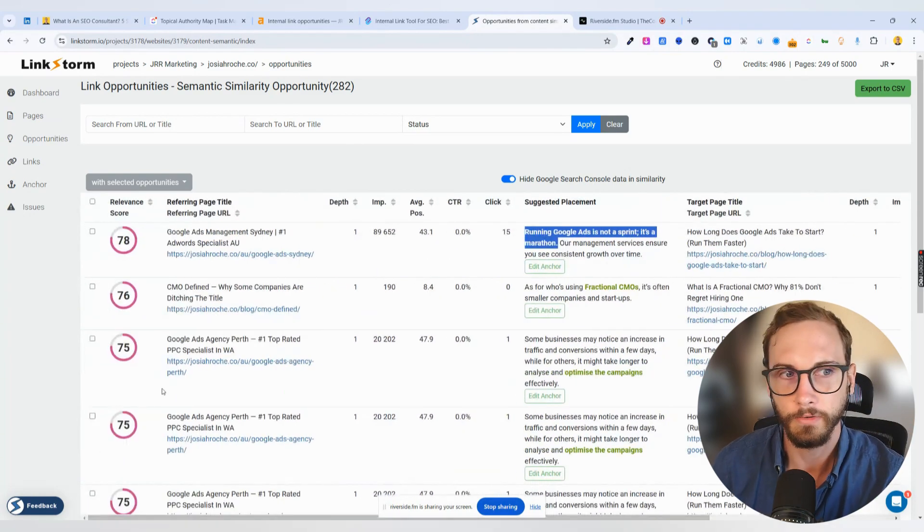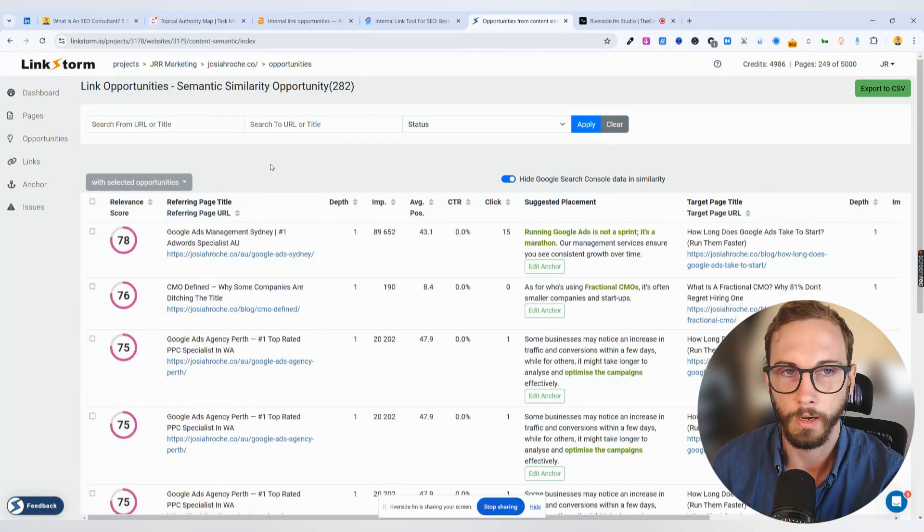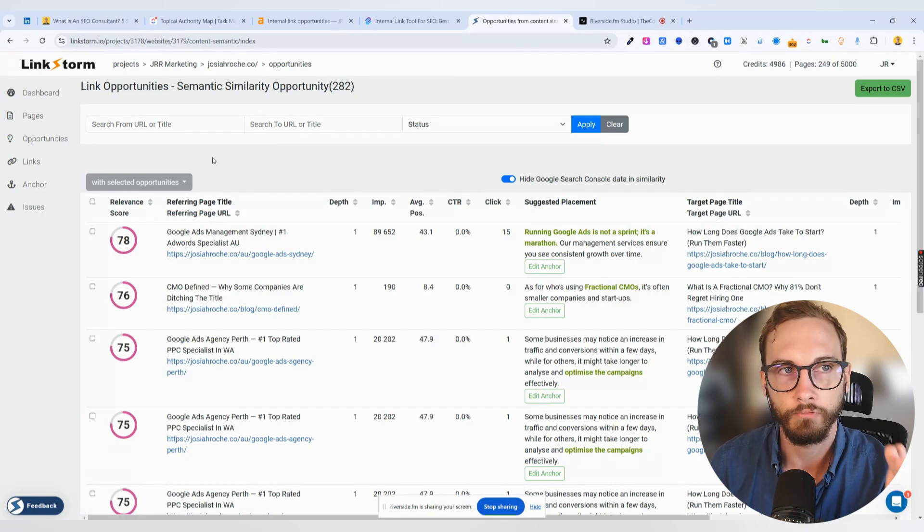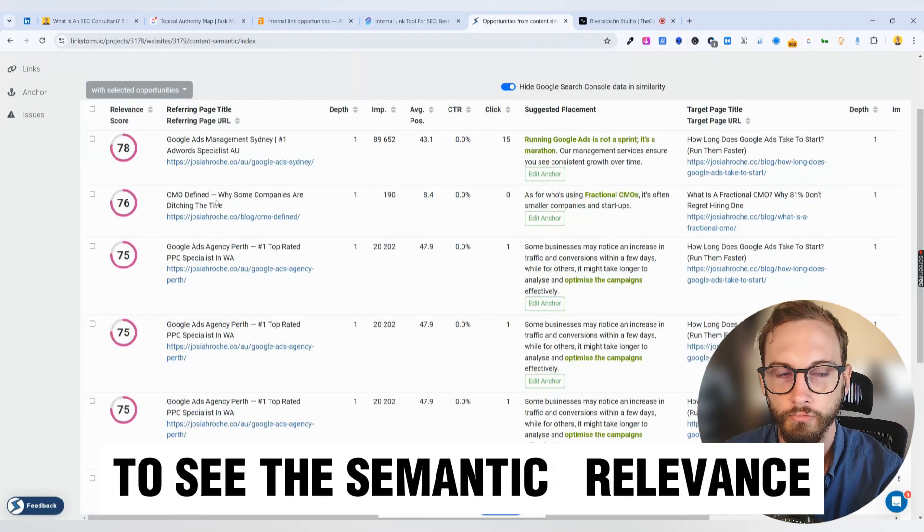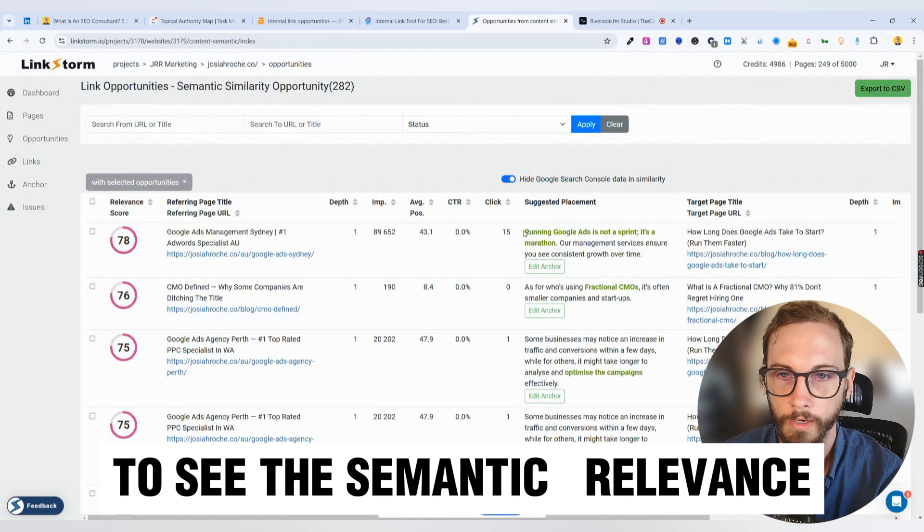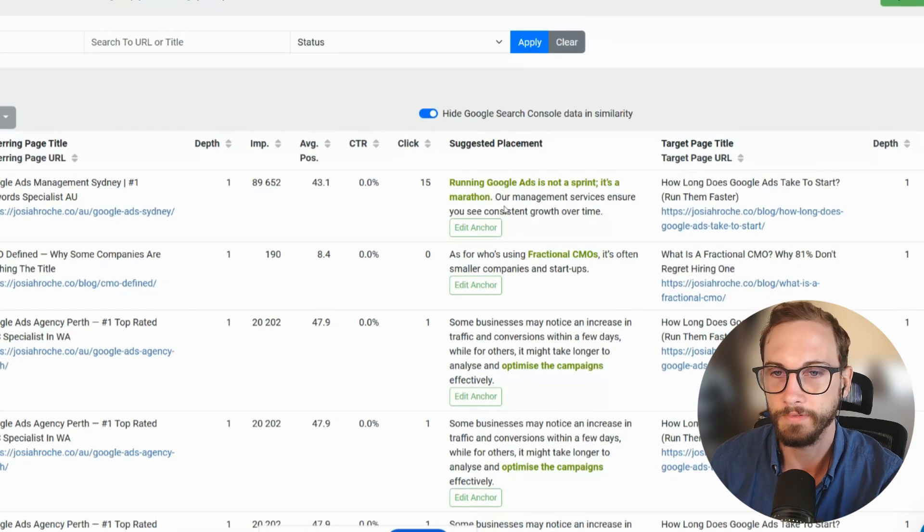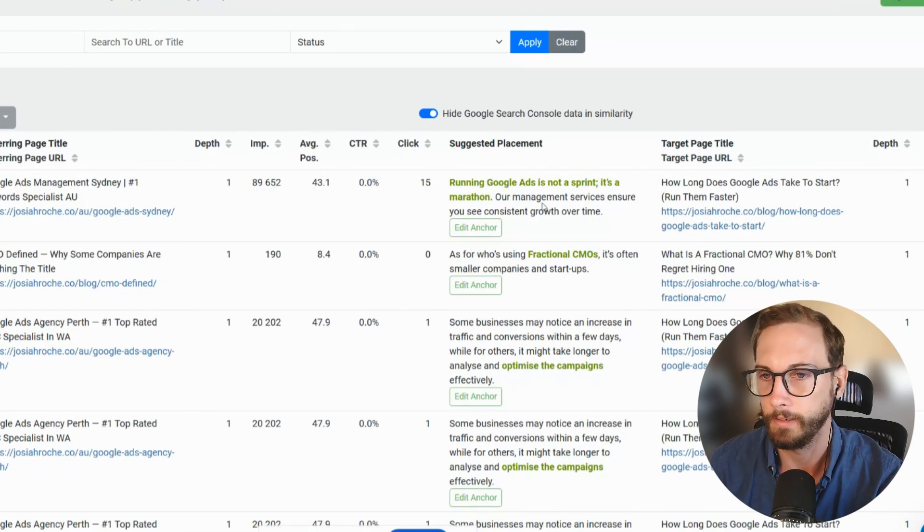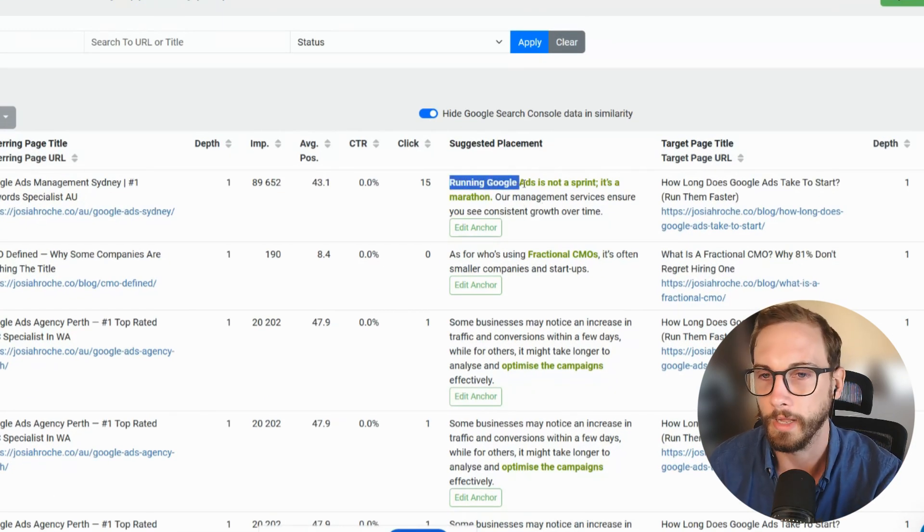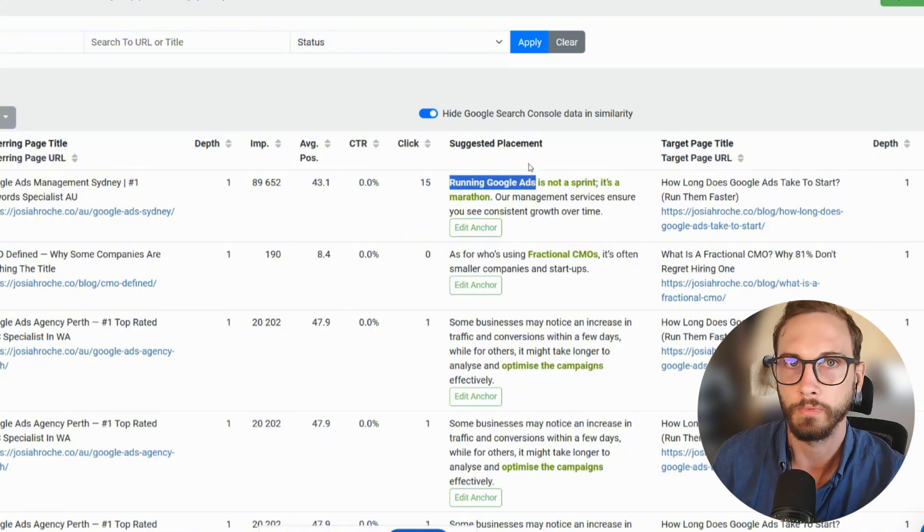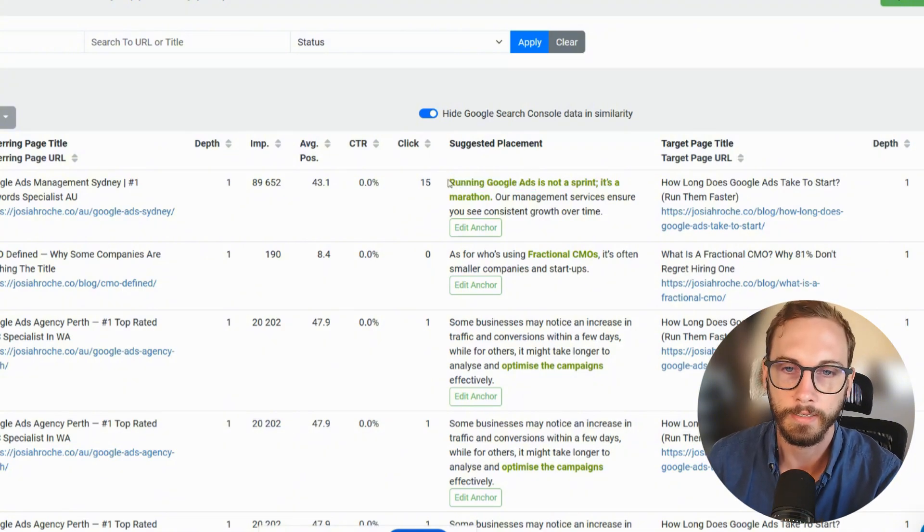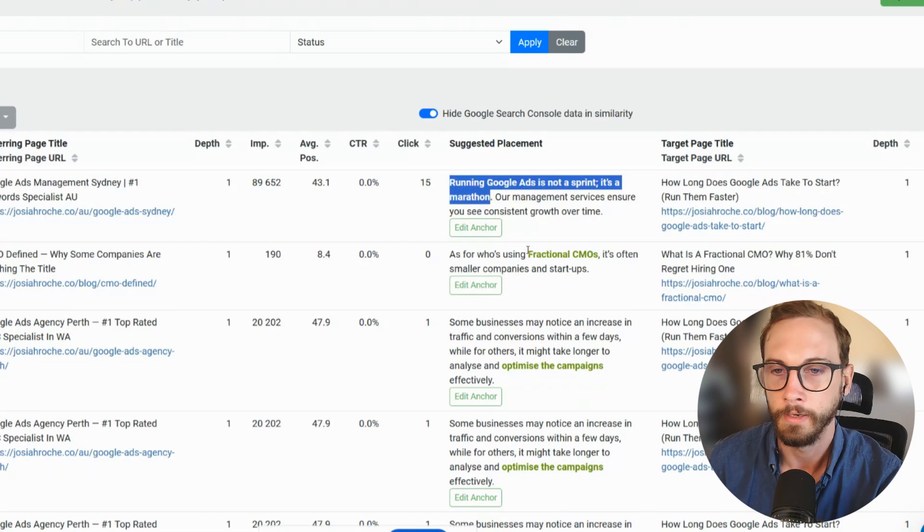So, amazing. Still saves time, but what I loved about this and what caught my eye was it really goes through and uses AI to see the semantic relevance of the actual suggested placement. So for example, instead of saying running Google Ads, which isn't really that helpful, it's giving more context around the link.